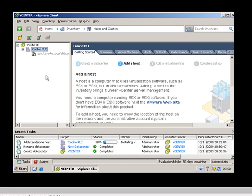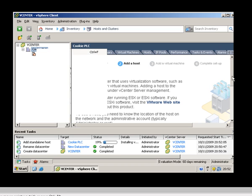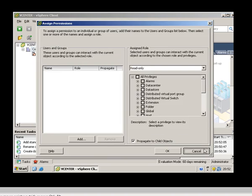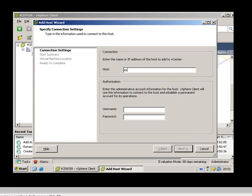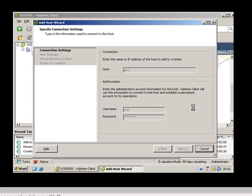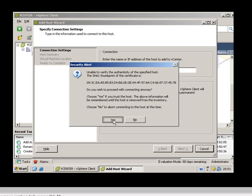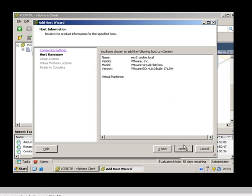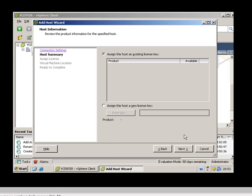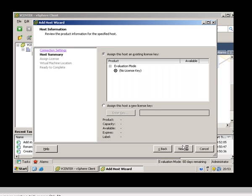Let's add another host. Add host, next. This one is ESX2. Enter the username and password. Again, that's the certificate — just confirming. We don't have a license so we're installing it in evaluation mode.